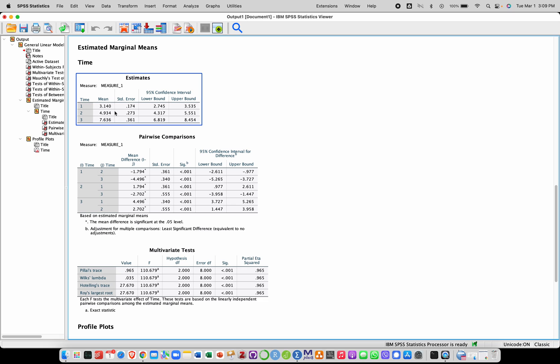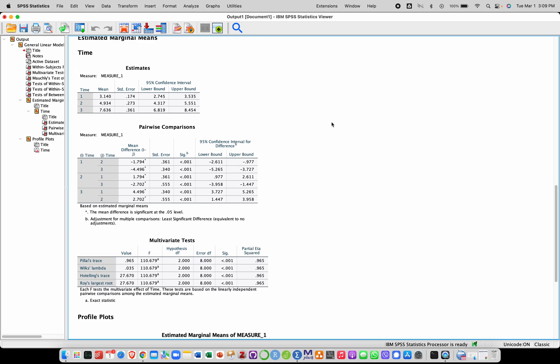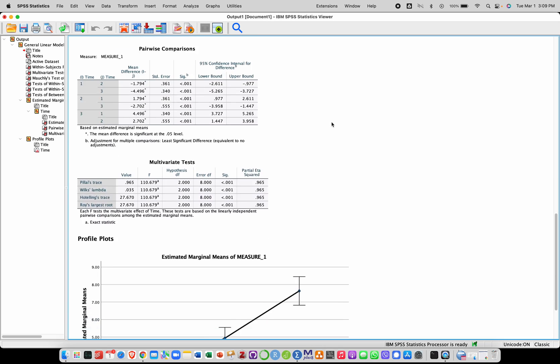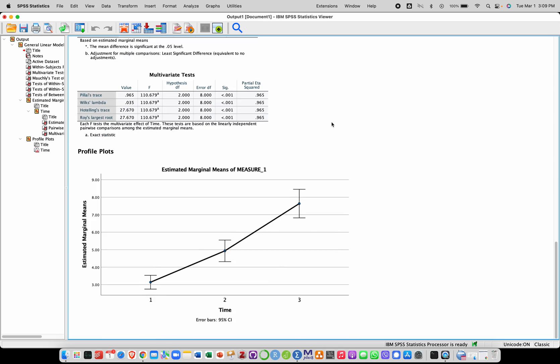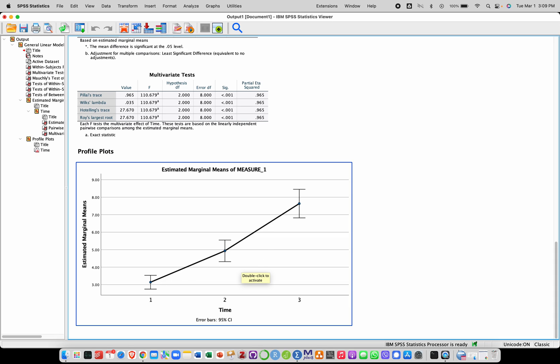We can also look here at the means. We see that it seems that we have an increase between time 1, time 2, and time 2, time 3, which we can also confirm by looking at the estimated marginal means plot with confidence intervals here. So we have an increase over time.